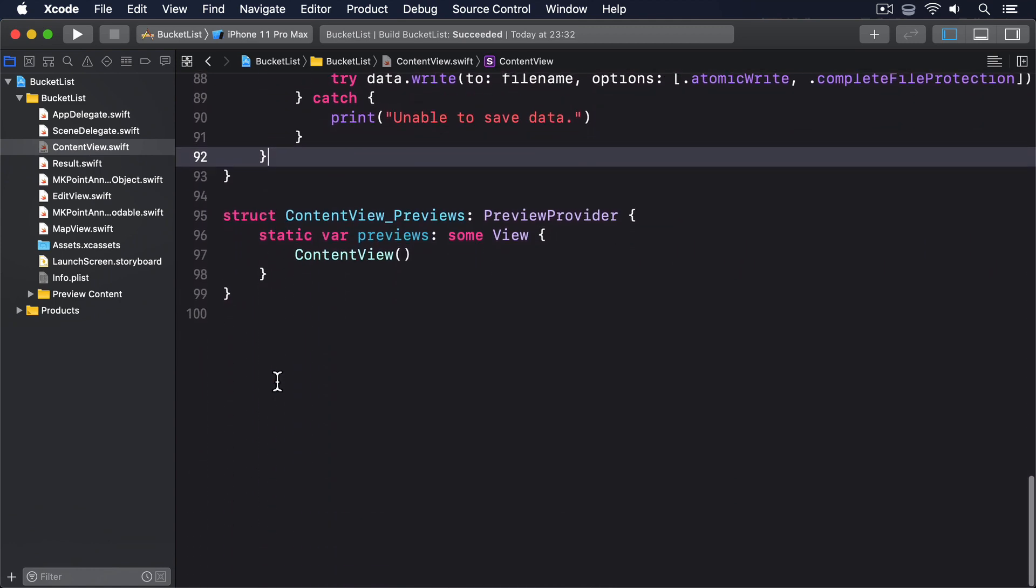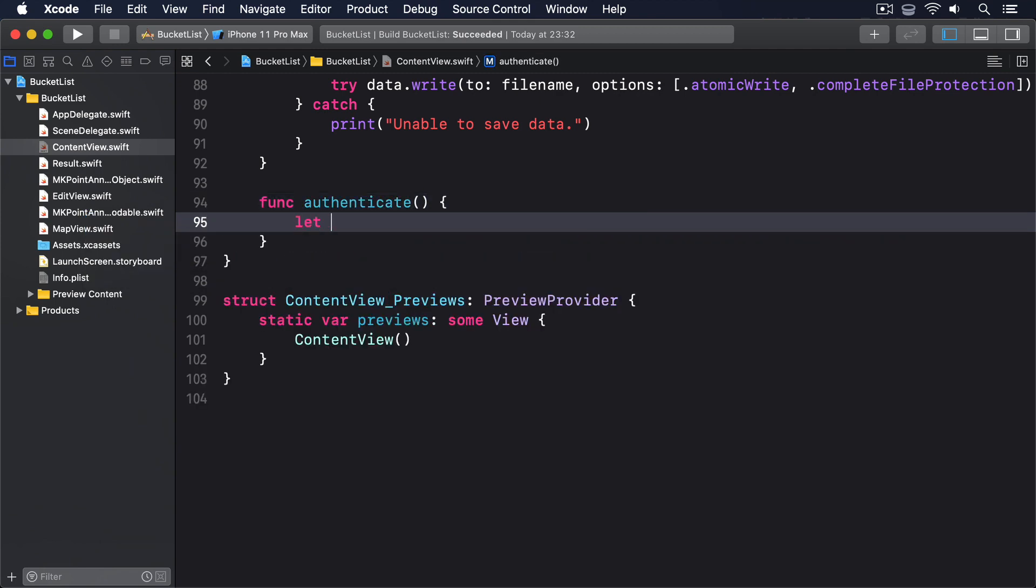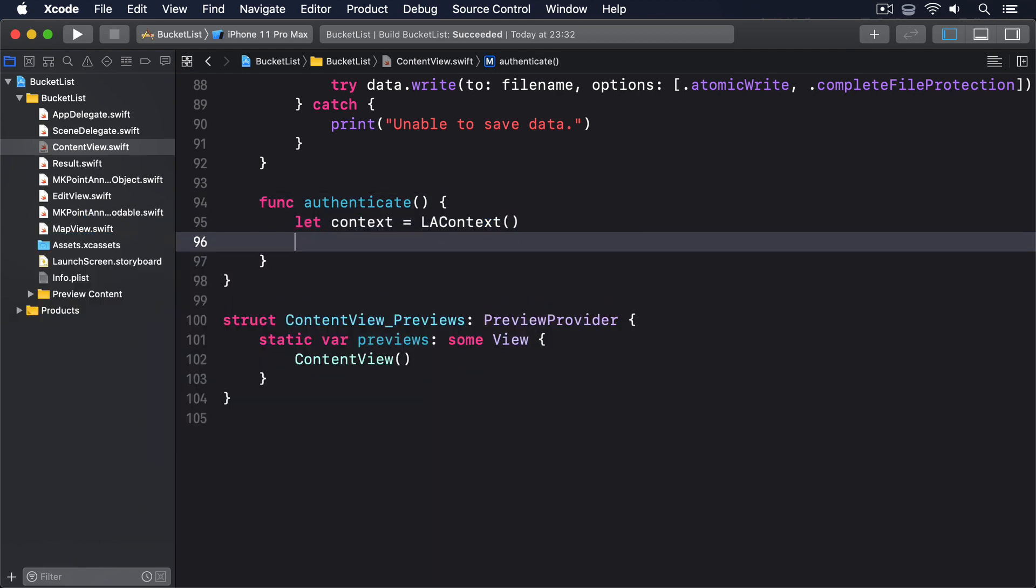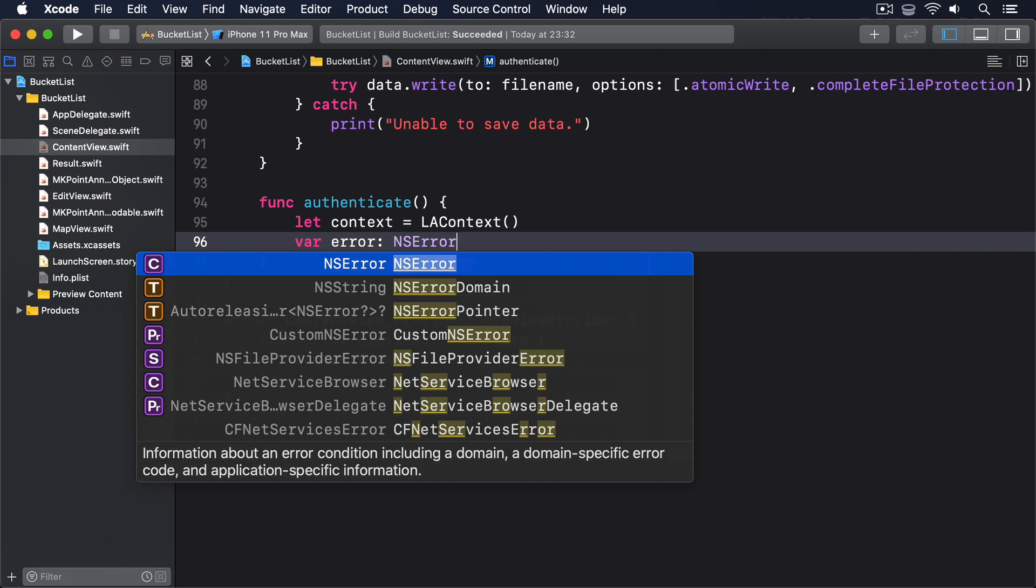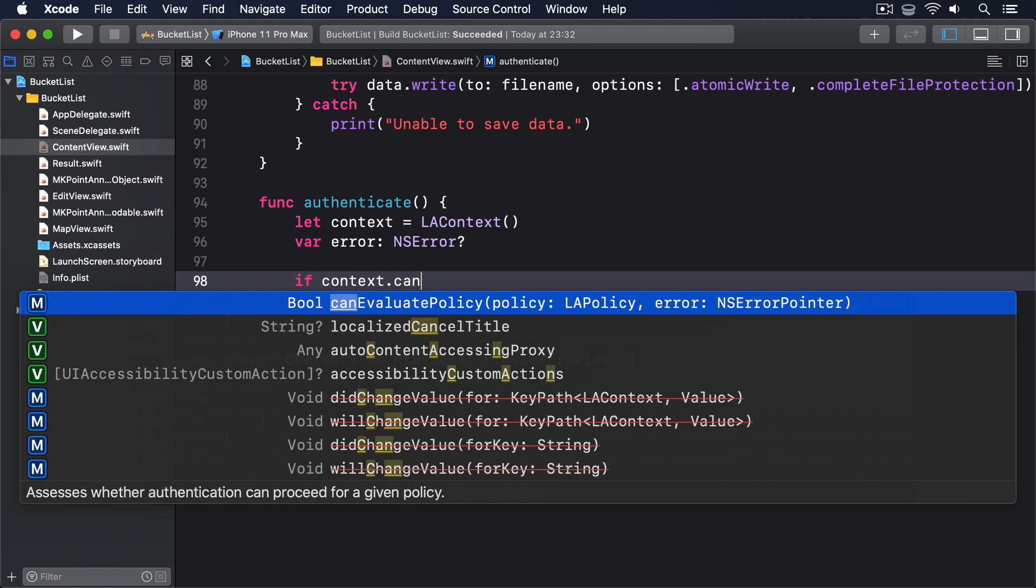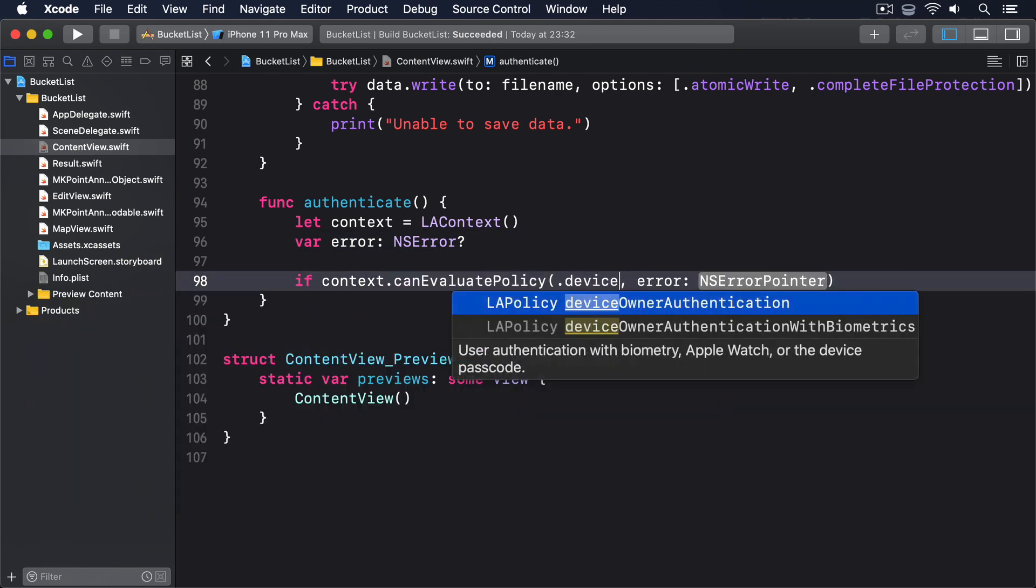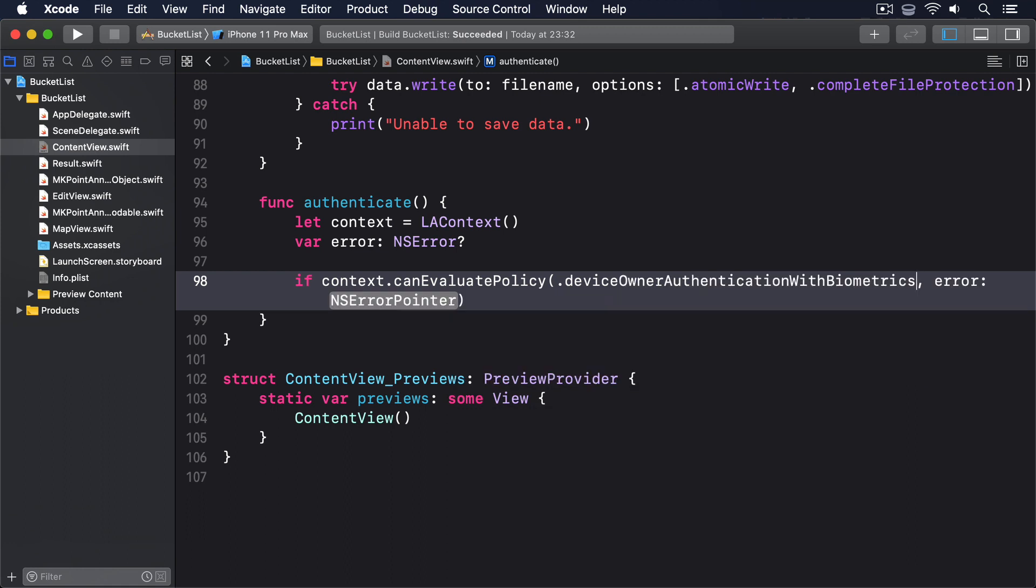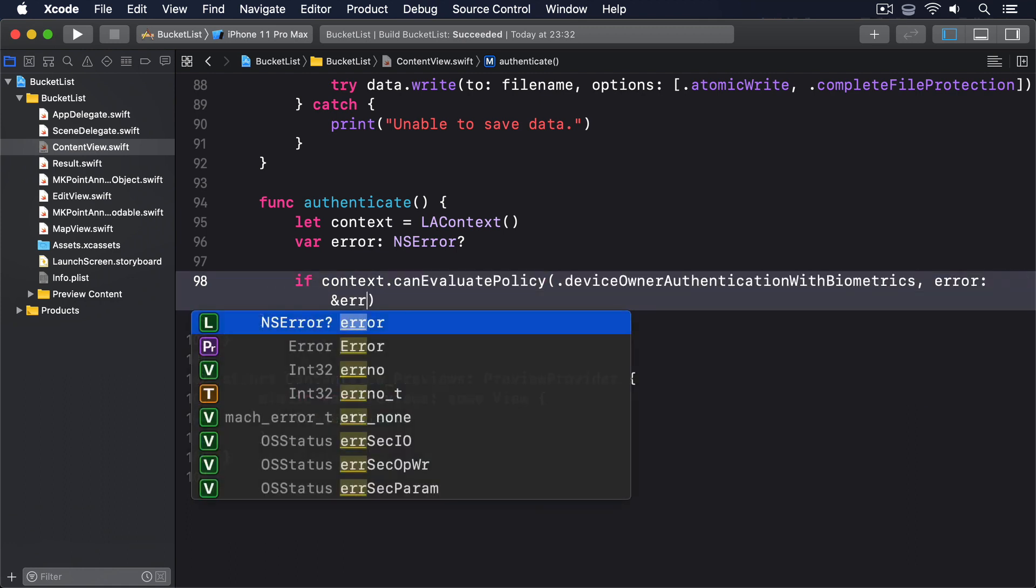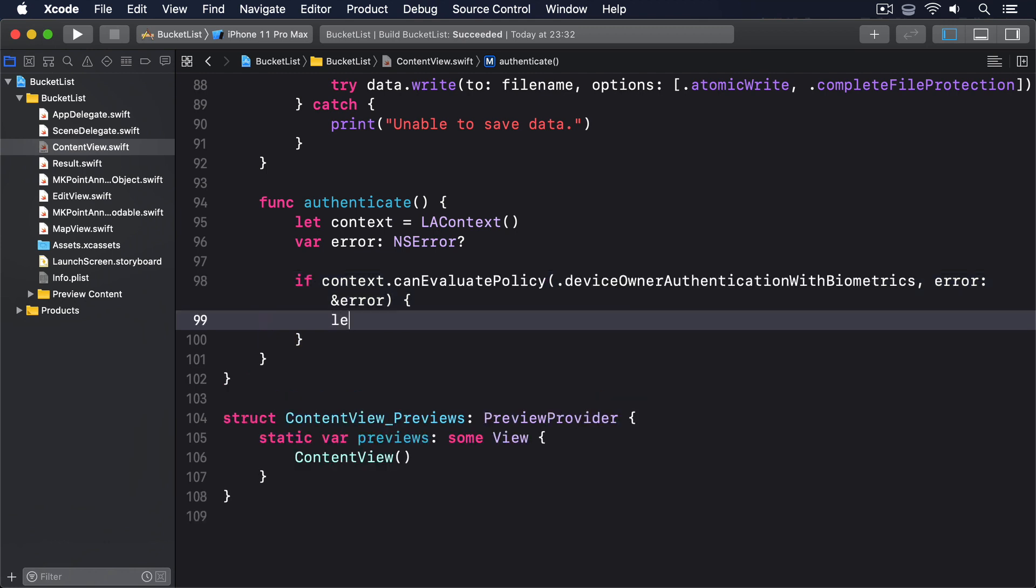Add this to ContentView now. Func authenticate, let context equals LA context, var error optional NS error. If context.canEvaluatePolicy .deviceOwnerAuthenticationWithBiometrics error ampersand error, let reason equals please authenticate yourself to unlock your places.